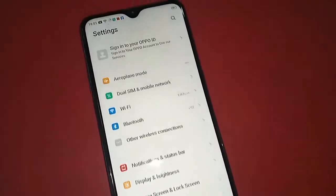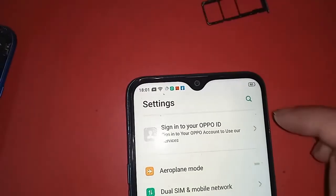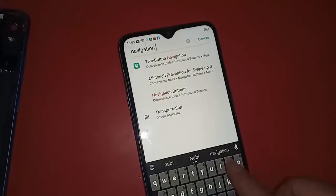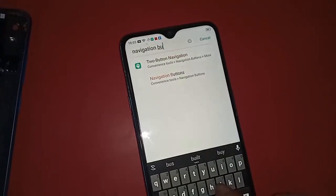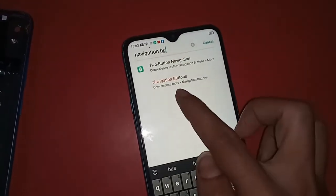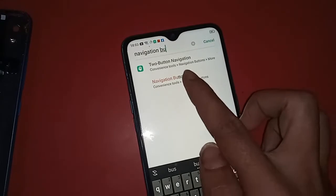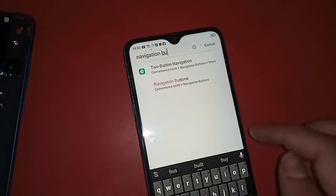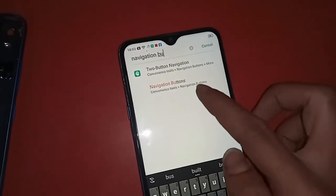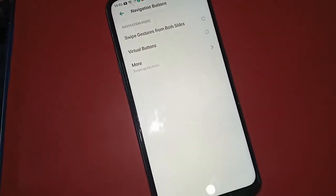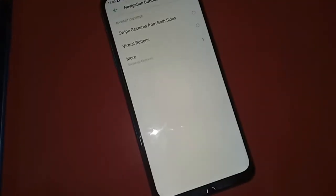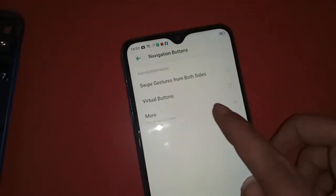Click on the search icon and search for the option. You need to type 'navigation buttons'. You will see navigation button or navigation button options appear.